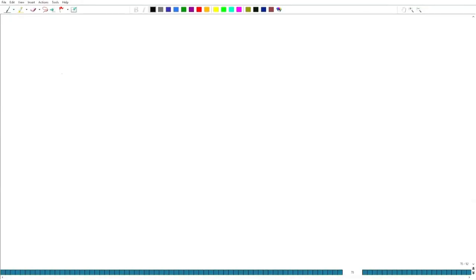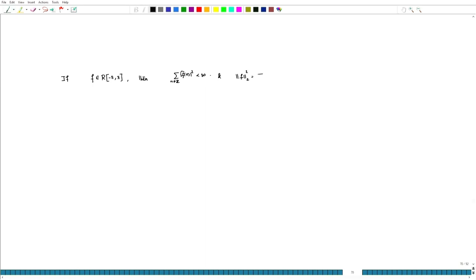Welcome. In the last lecture, we asked ourselves a question: if f is Riemann integrable, then what we have seen as the Parseval formula — summation over mod of f-hat of n squared, n varies over Z — is finite. Moreover, the norm of f in L² squared equals the sum of mod of f-hat of n squared.